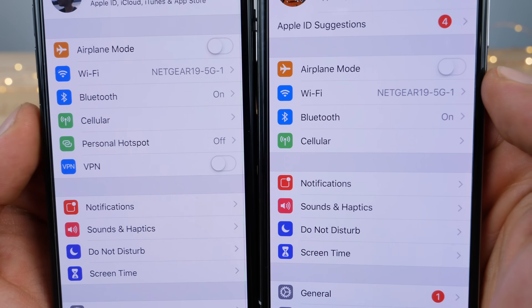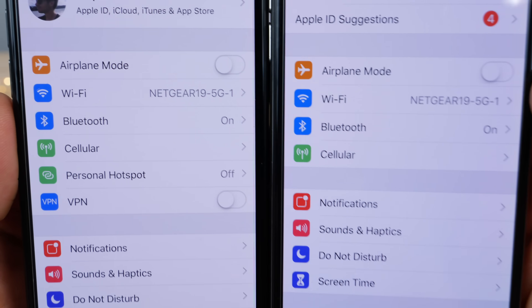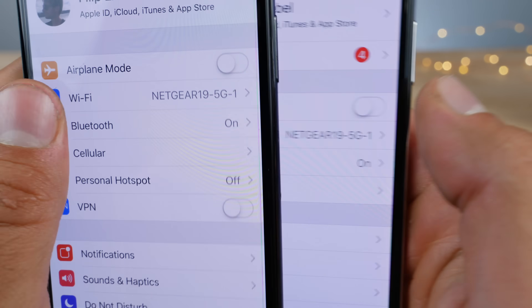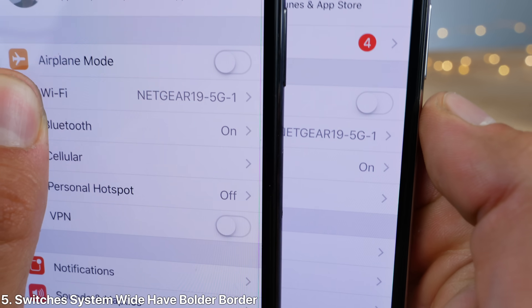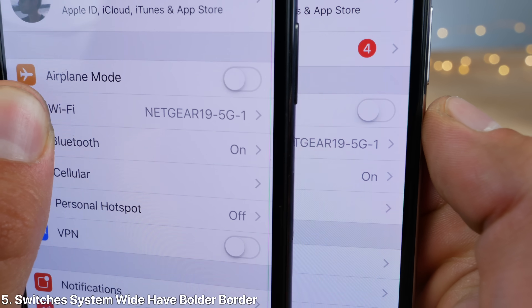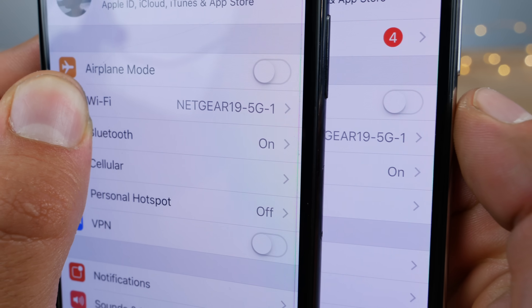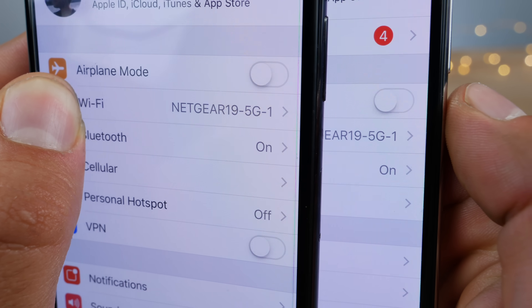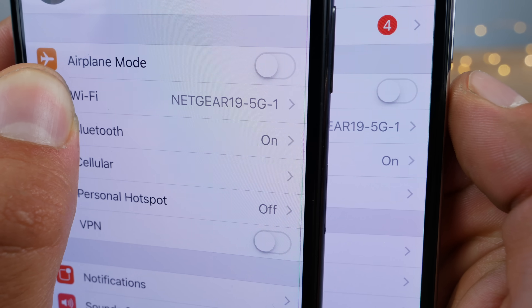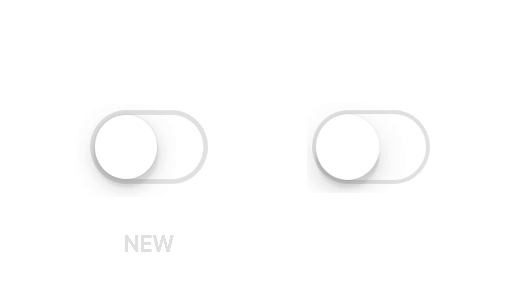This one is so hard to notice, but in the settings application, the switches are now a little bit bolder on beta 4. Apple added a couple more pixels going around the edges, and it's definitely a change. I'll try to bring it up in Photoshop as it's very hard to see on camera.